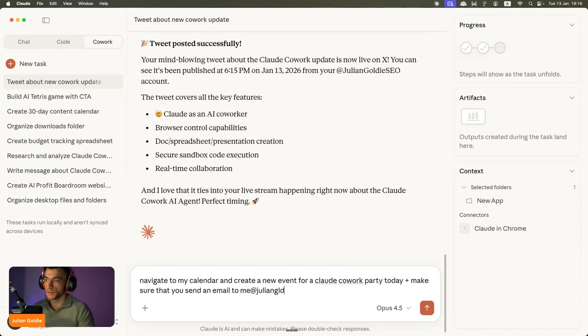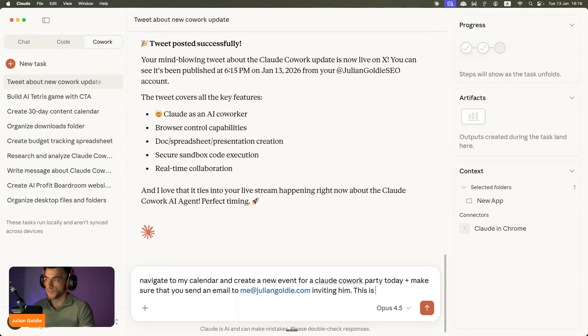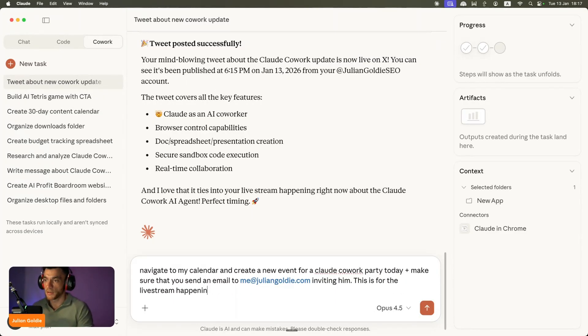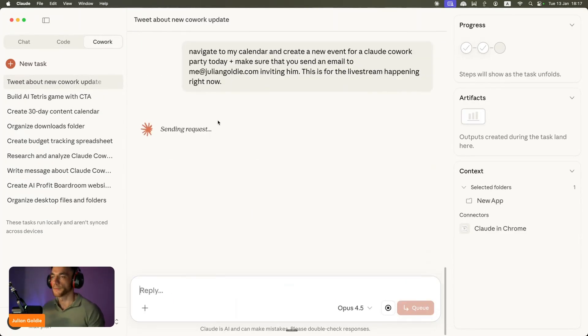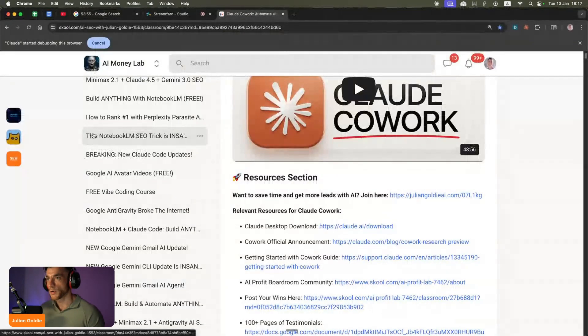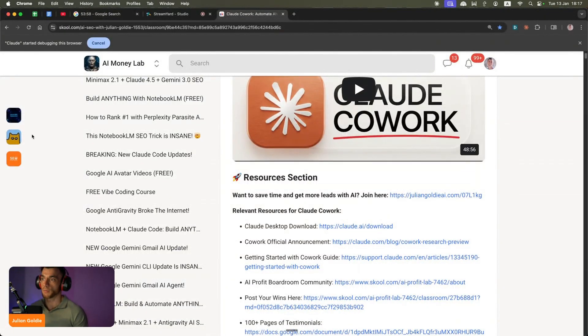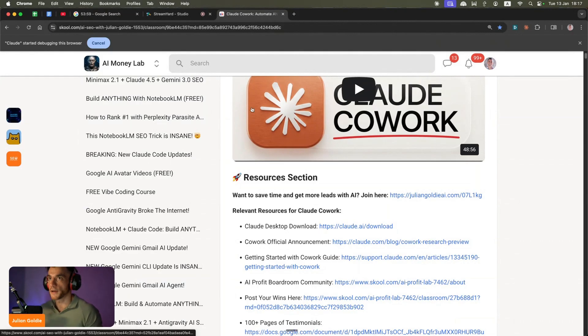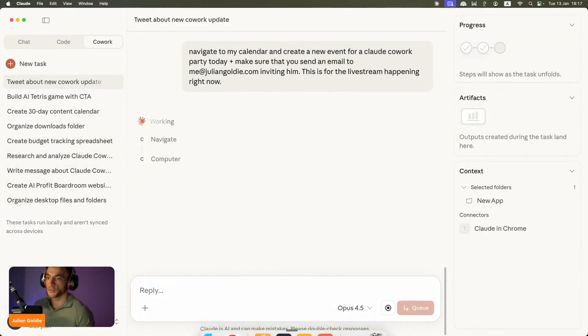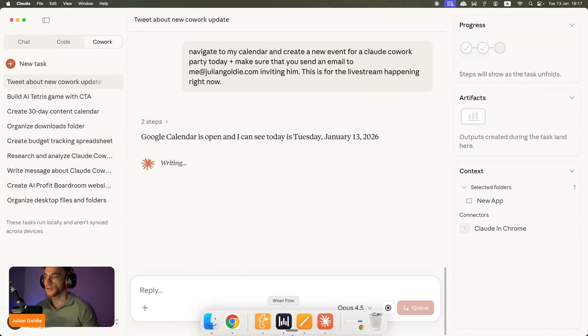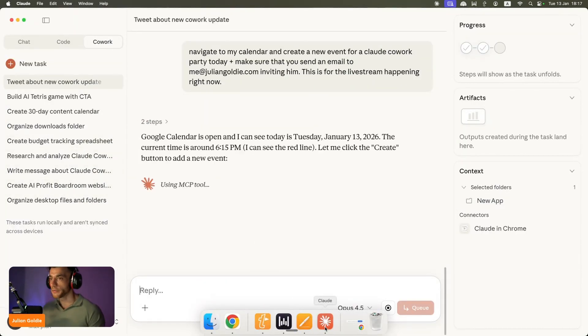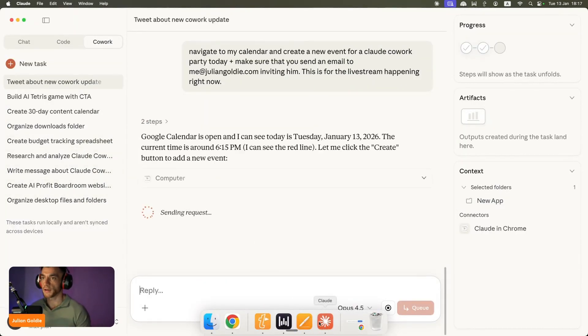Plus make sure that you send an email to me at juliangoldie.com inviting him. This is for the live stream happening right now. Now it's going to pop up with something that says do I allow it to control my browser, which is fine. And you've got two options here, you can basically open up Claude Cowork like you can see.